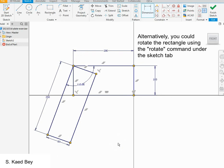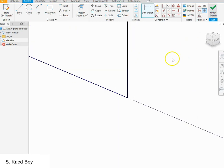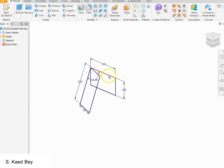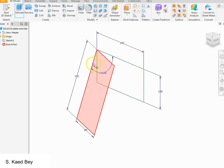Now we have the base sketch and we can extrude to make a rough estimate of our part. To do this we have to finish the sketch, zoom out, and click on 'Extrude' under the 3D model tab. We will choose both areas and extrude by 10 millimeters.